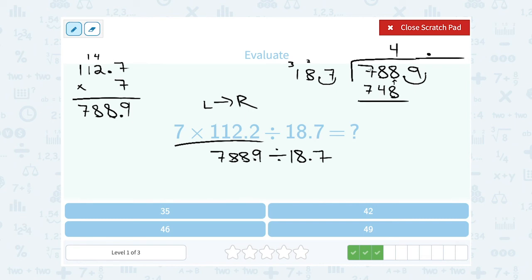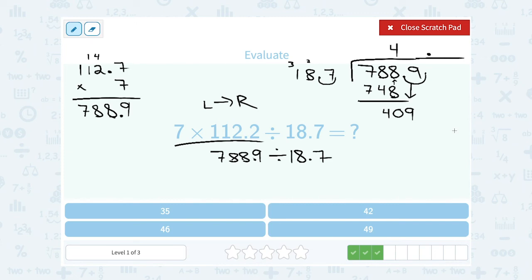I subtract 748 from 788: 8 minus 8 is 0, 8 minus 4 is 4, and 7 minus 7 is 0. So I have 40 left over, and then I still need to bring down this 9. Now I want to guess how many times 187 is going to go into 409. 187 is really close to 200, and 200 would go into 400 twice, so I'm going to guess it goes in about 2 times.